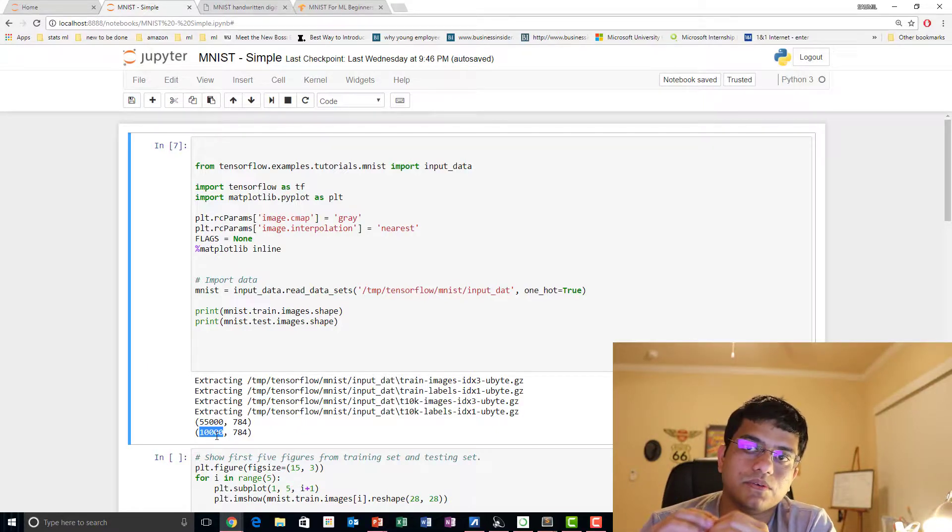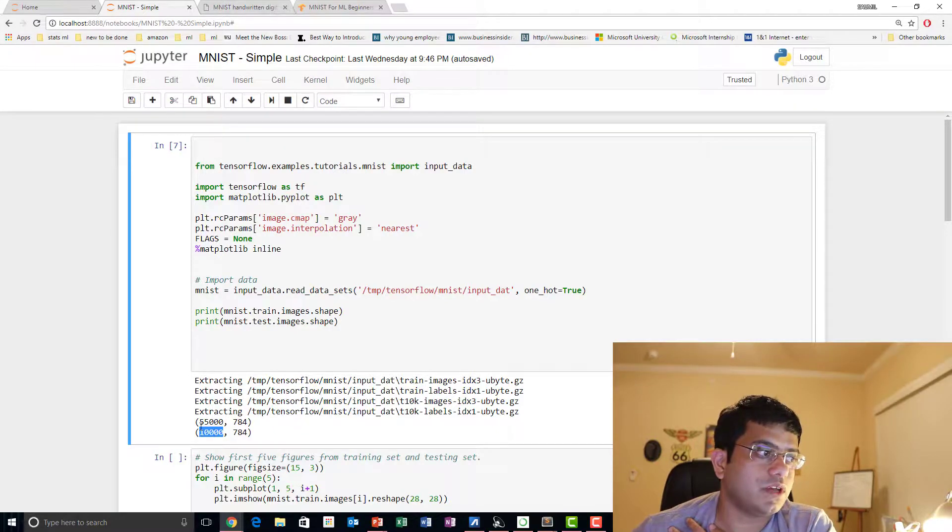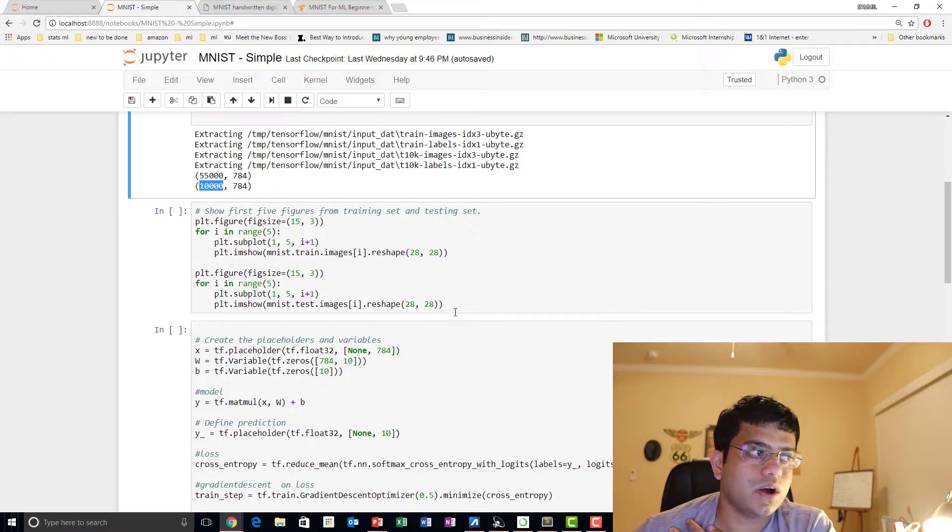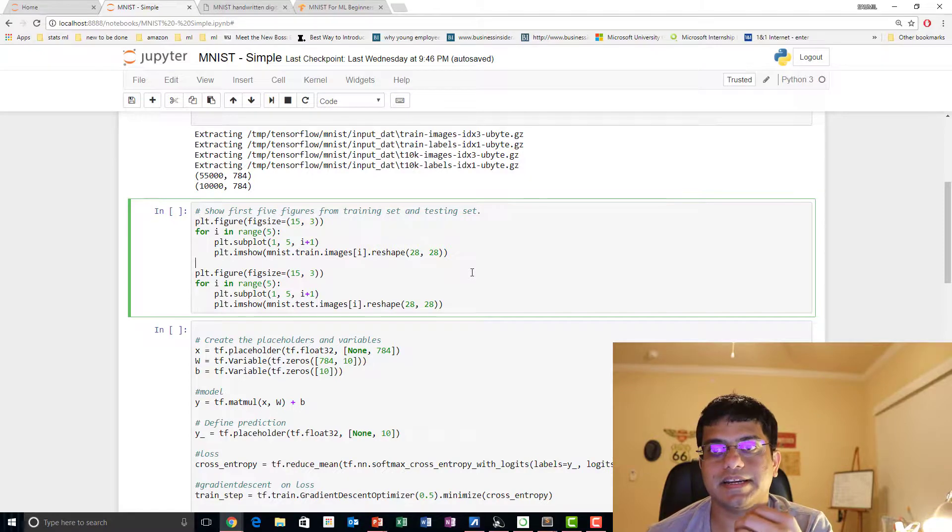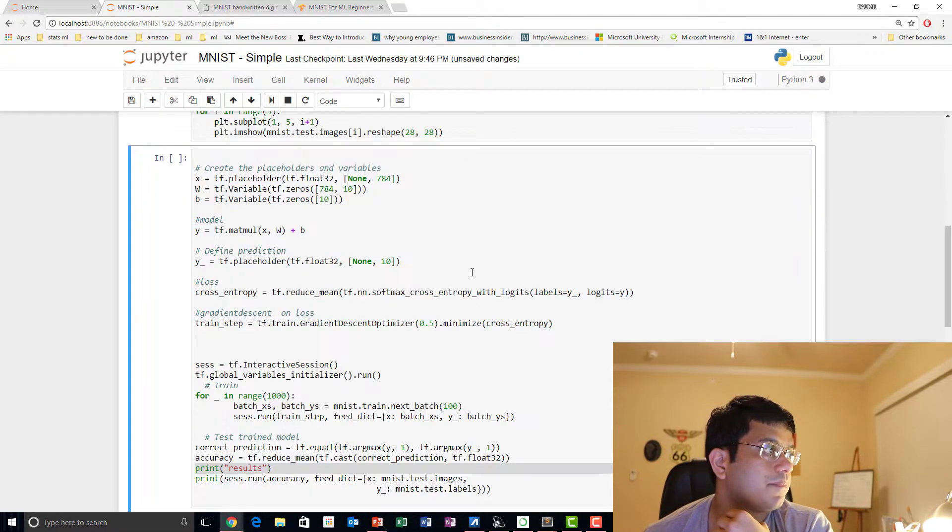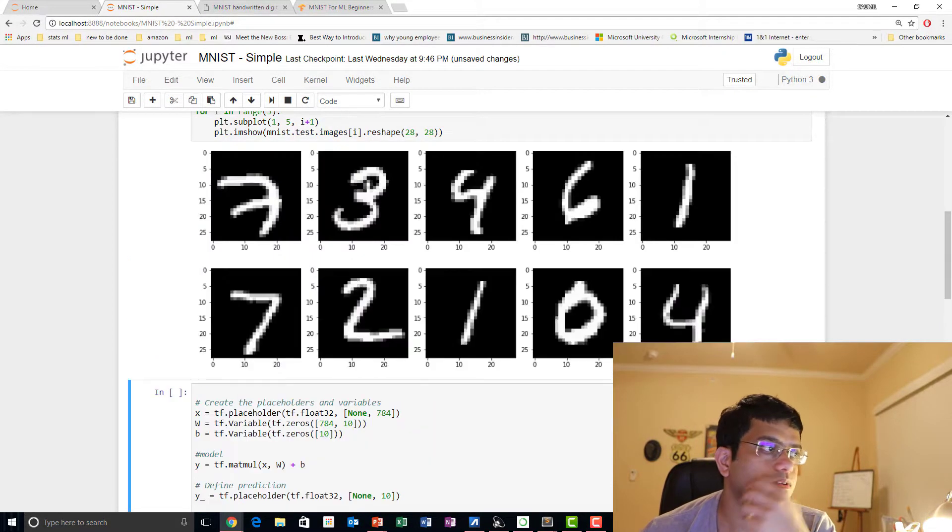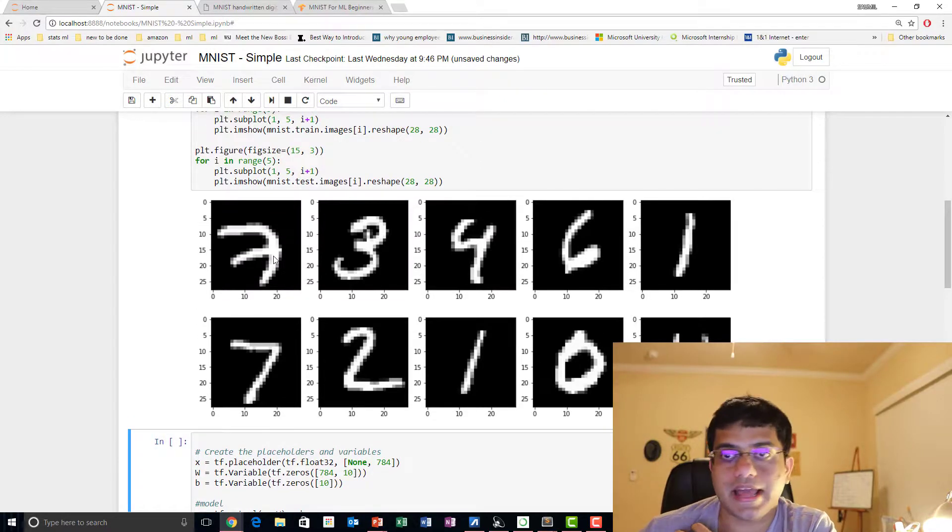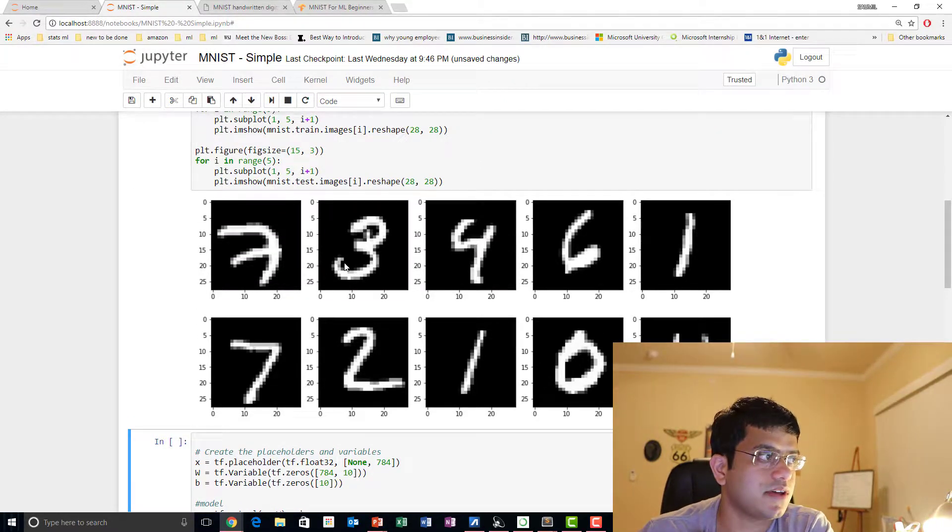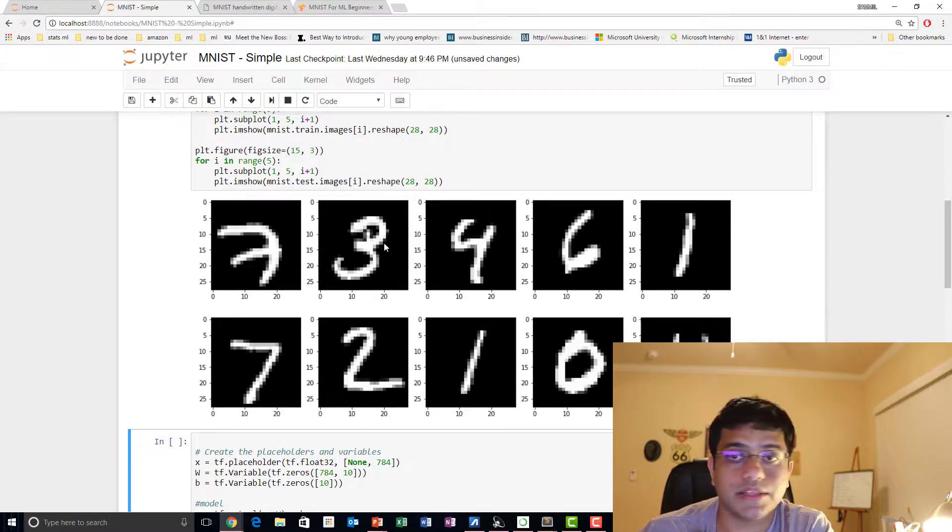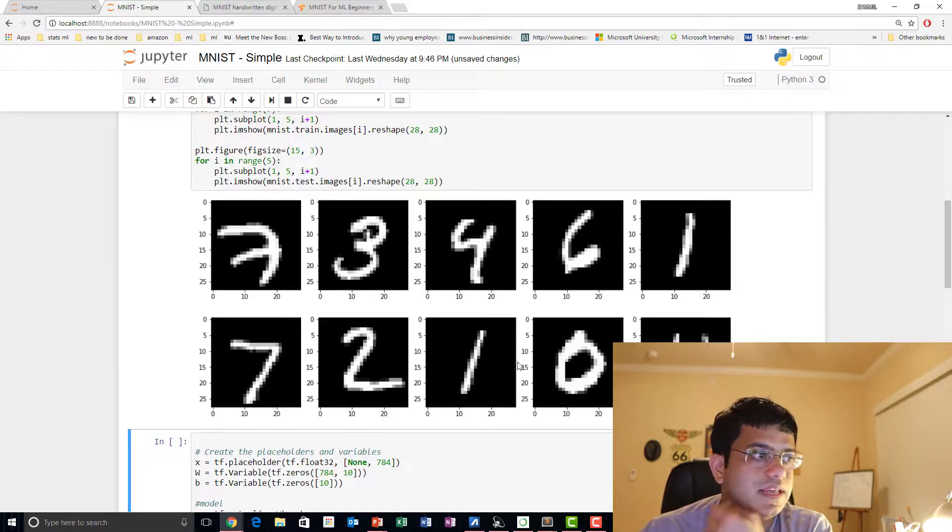Going down further, I'm just going to show you how our dataset basically looks like. So I display both the training set and the test set. As you can see, this looks like 7, this looks like 3, this looks like 4, and similarly the test set.